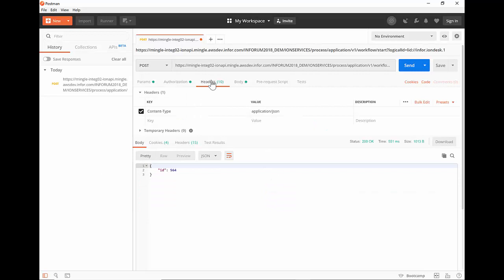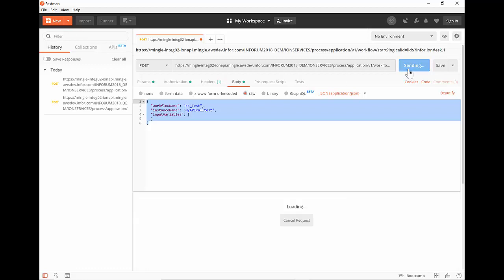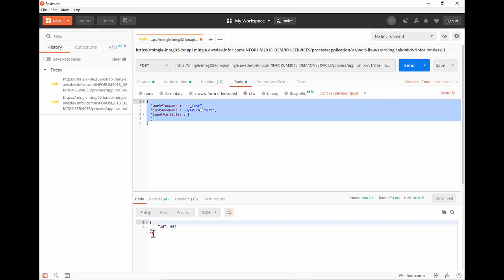In the headers tab, you do not need to do anything — Postman fills in everything for you. Just make sure the content type is application/JSON. Then in the body, this is where I fill in most of the information. You can see I've filled in the JSON that we already had pasted into the API Gateway Swagger UI, with my name and instance name for this test. Make sure you have the raw option selected for the JSON as well. That's all we need — now we can hit send. And we got back a successful response with an ID of 567.